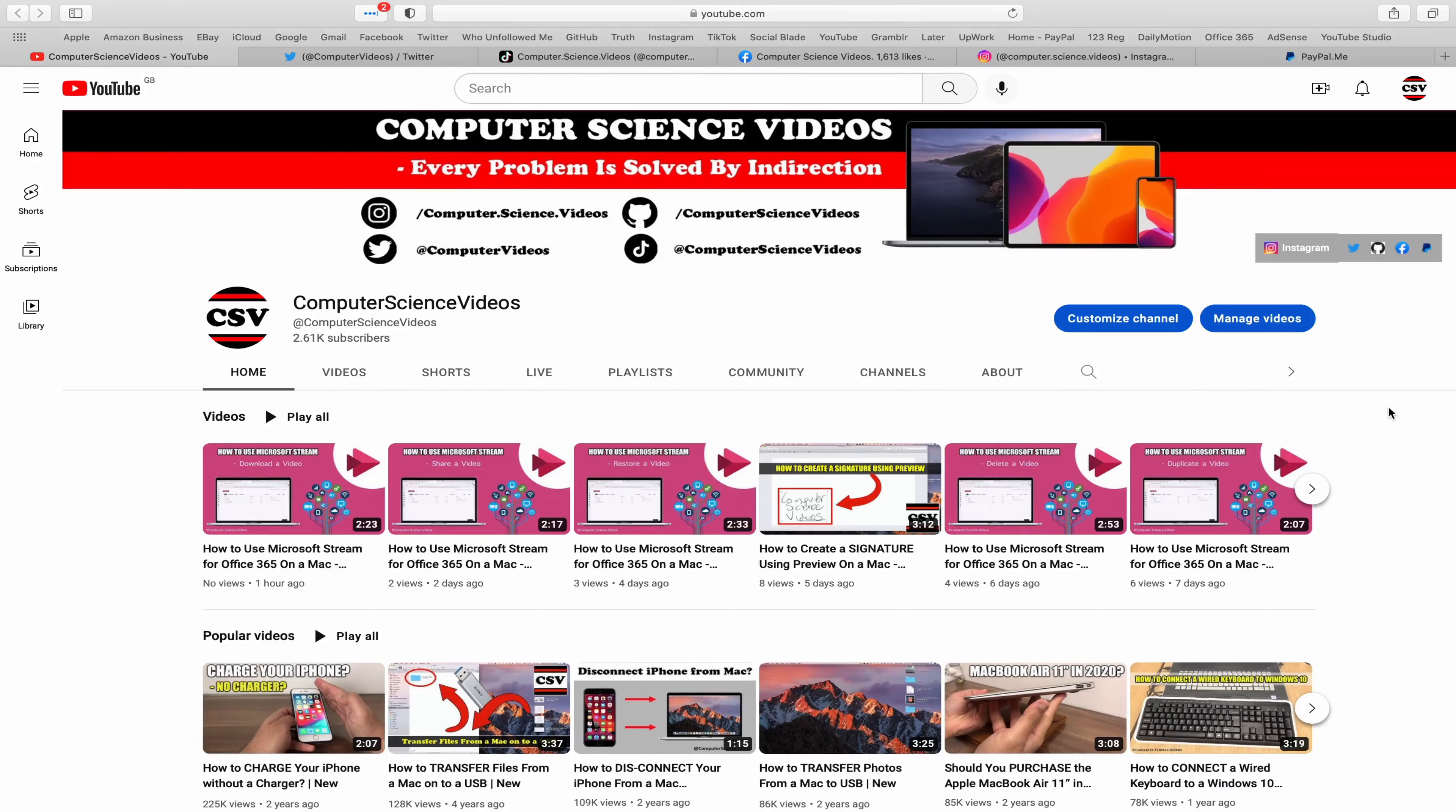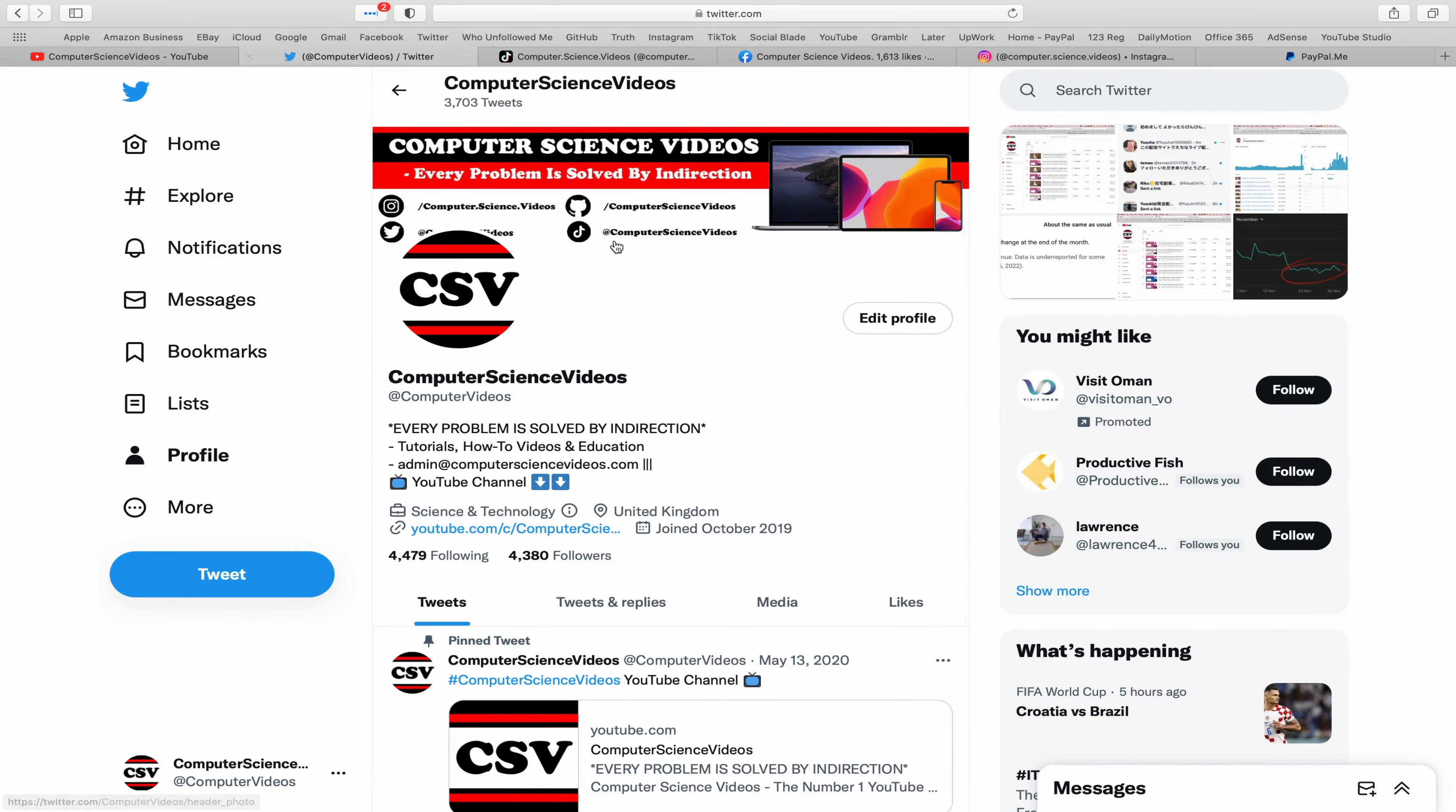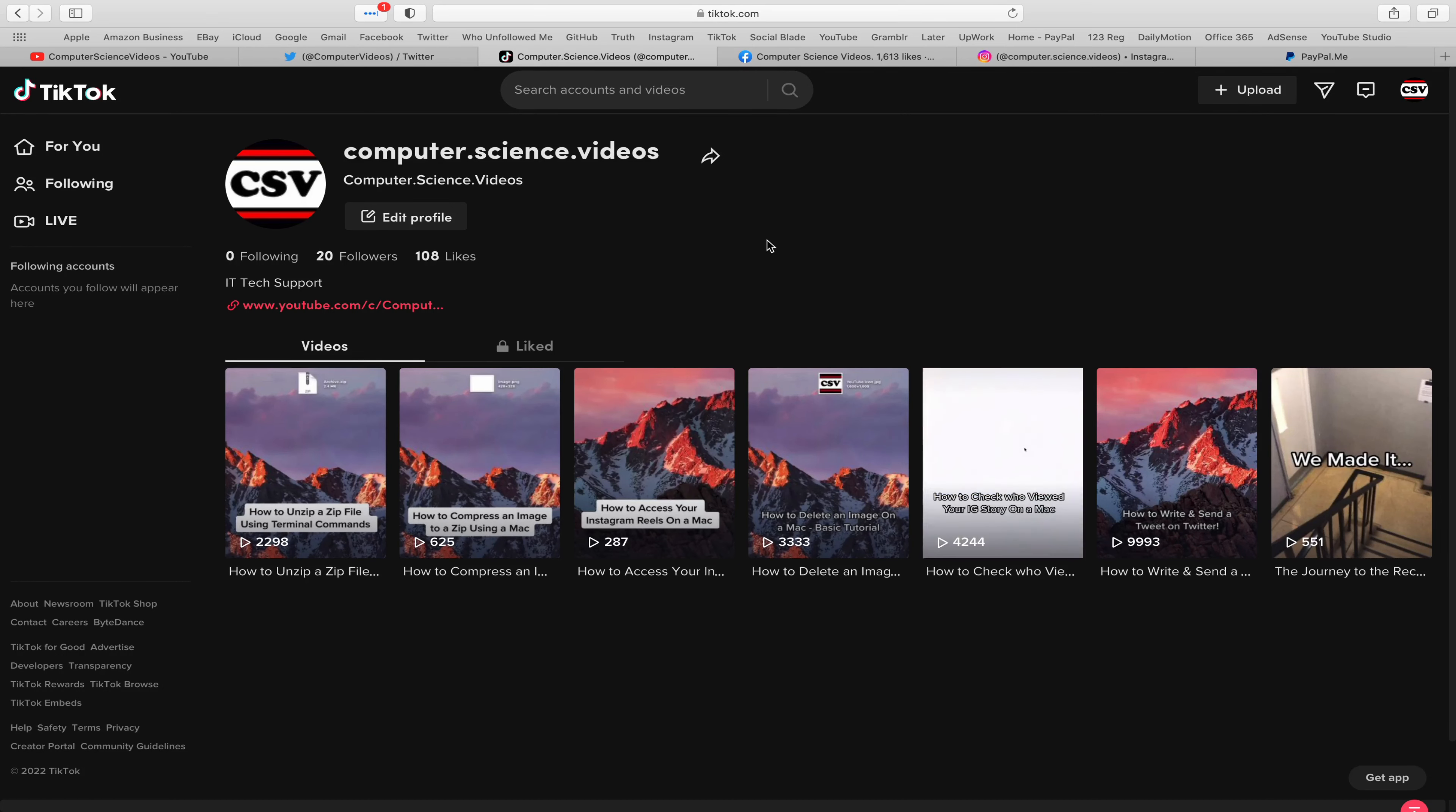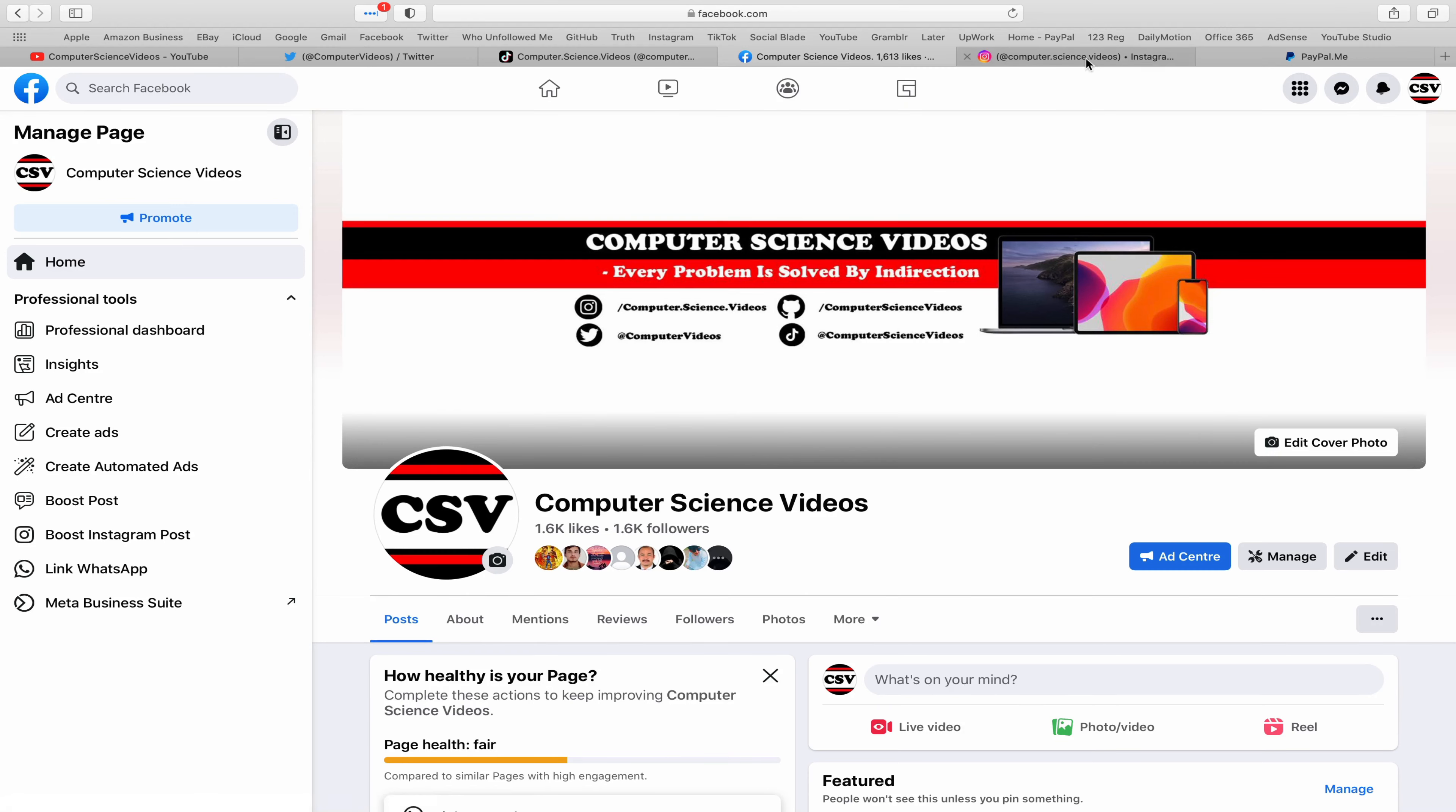Before I start this tutorial, I would like to say that you are more than welcome to subscribe to my channel Computer Science Videos. As we know, every problem is solved by indirection. You can also follow my Twitter account. We are trying to grow as fast as ever. I'm on TikTok, we post videos here and there. Follow my page on Facebook.